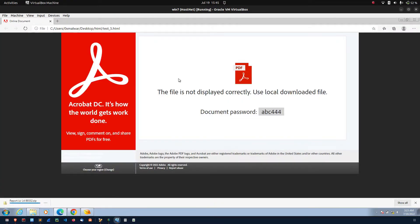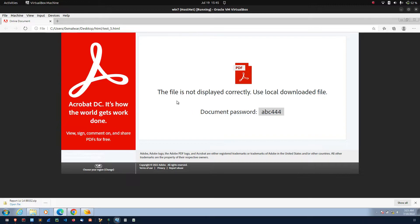This file used to pretend it to be an Adobe file. And, the message also saying the file is not displayed correctly. Use local downloaded file.